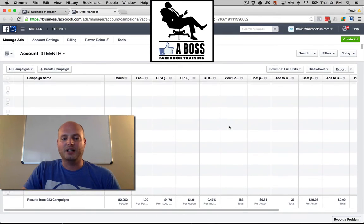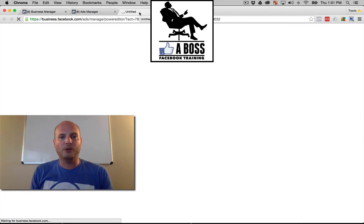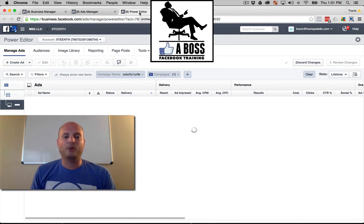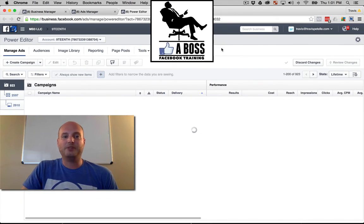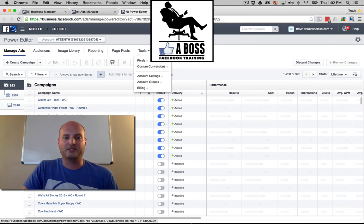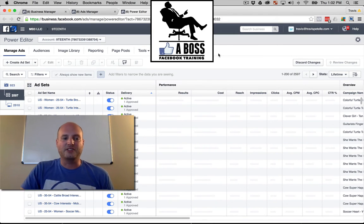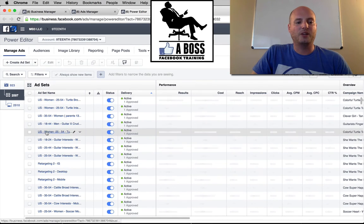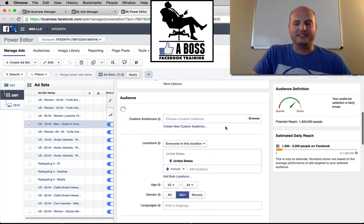The Power Editor is an advanced tool you can use within Chrome on Facebook. It gives you a few more options and a bit more flexibility with the ads you're setting up. It's pretty much the same as the Ad Manager but a little more detailed. You've got the three different levels — campaign, ad set, and ad — and you can dive in to edit each one and change all your different settings.